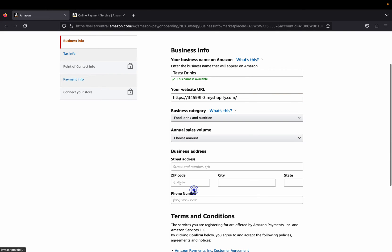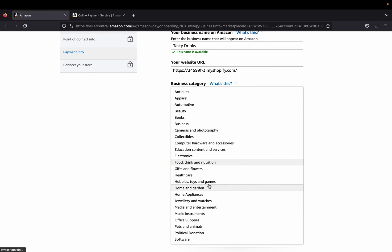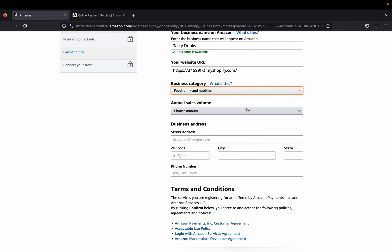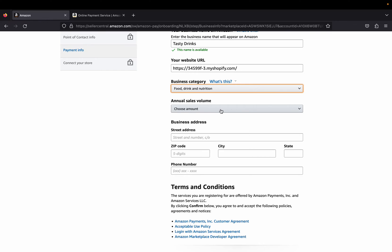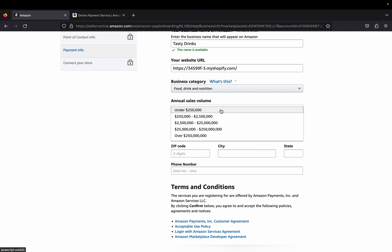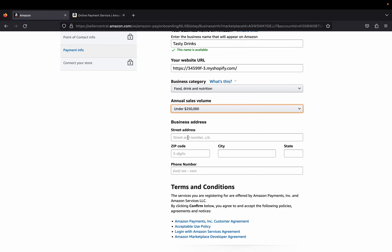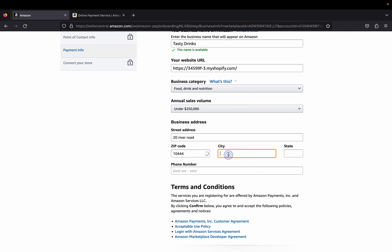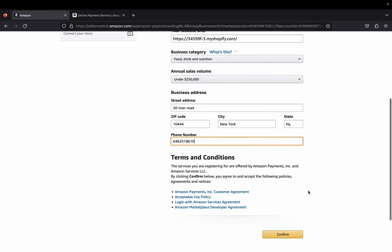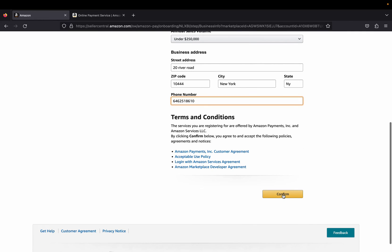Over here you're going to choose your business category — what are you selling? Food, drinks, nutrition — that's my store. Pick your actual business category: if you're doing e-commerce, home and garden, or selling jewelry and watches, select accordingly. Then we're going to pick an annual sales volume. If you're just a beginner, pick the lowest amount. Then put in your business address — the street and number.